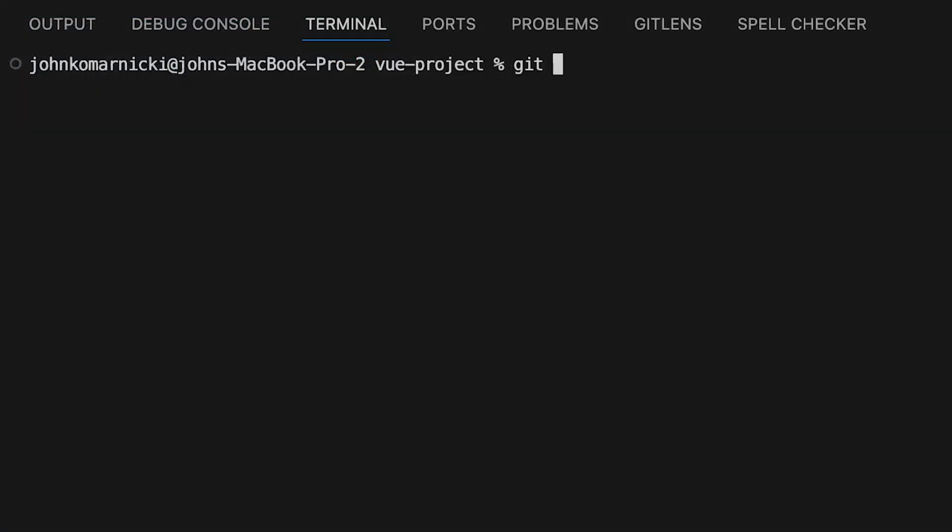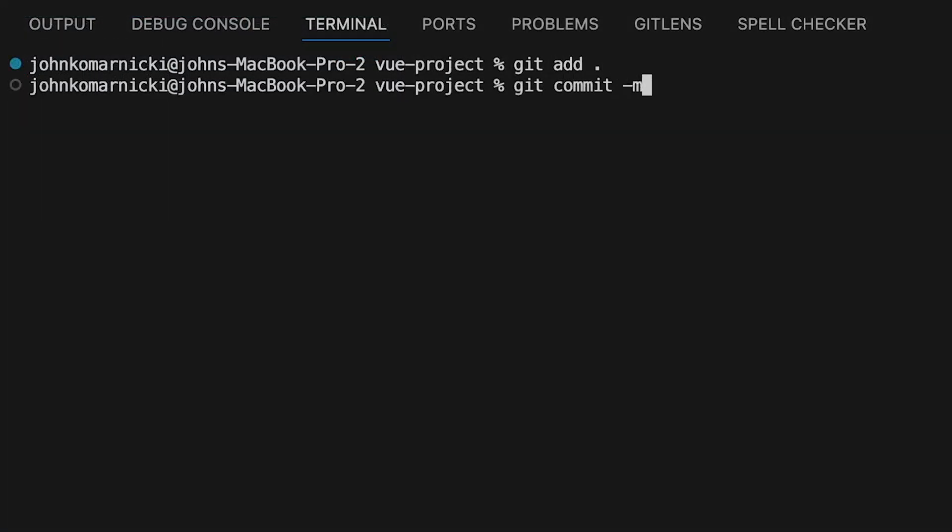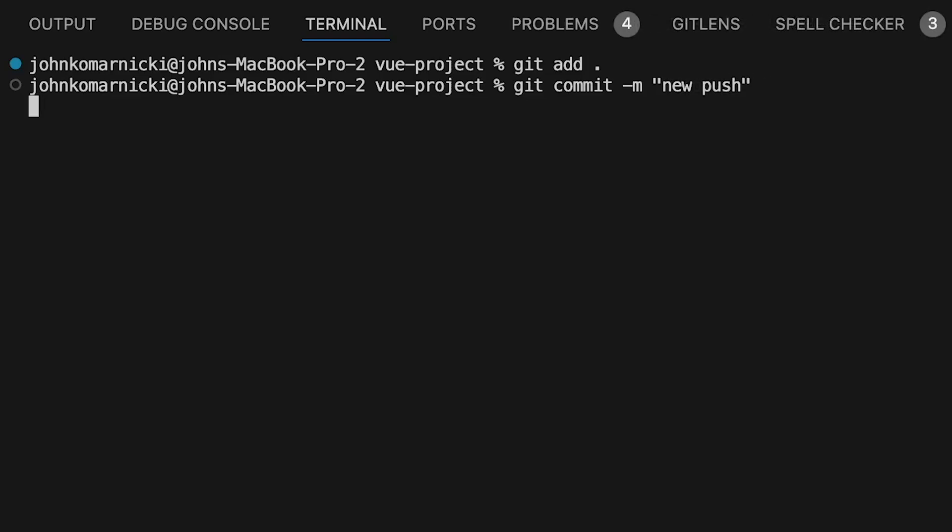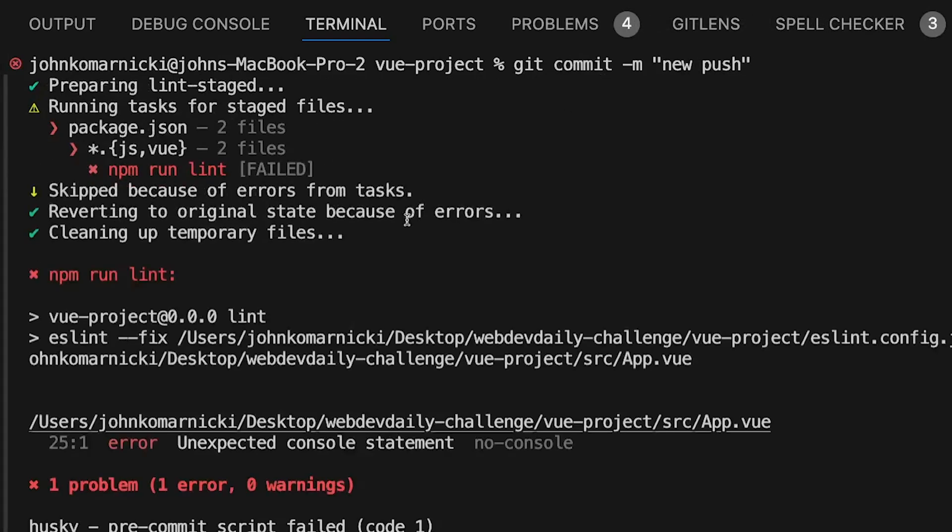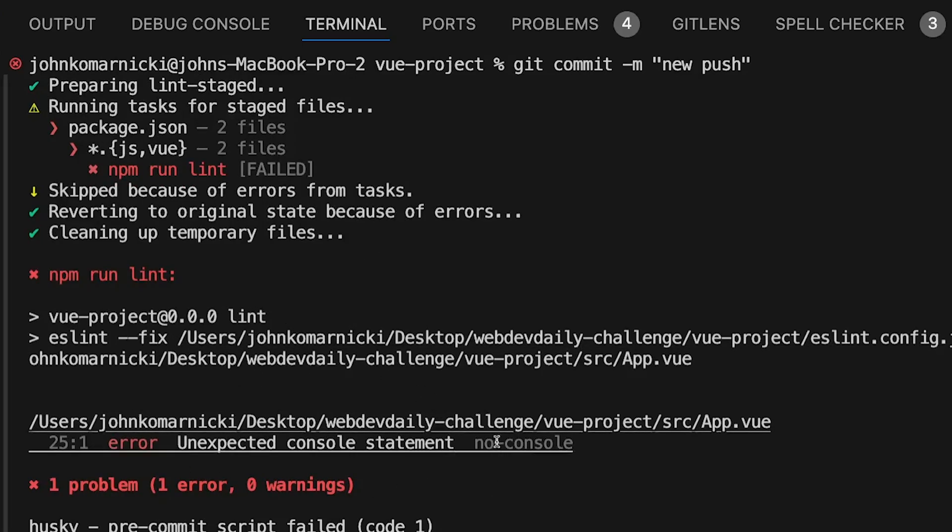And then what you have to do is go ahead and make another commit and push to fix that issue. So what I want to show you in this video is a way to prevent things like this and other ESLint rule violations from being pushed up by accident in the first place.